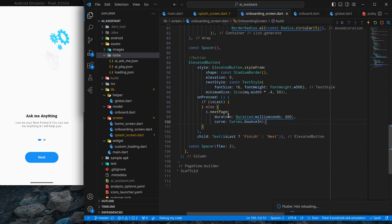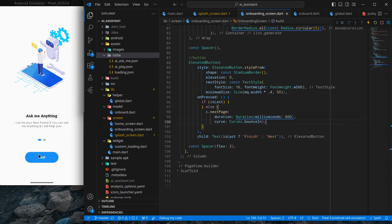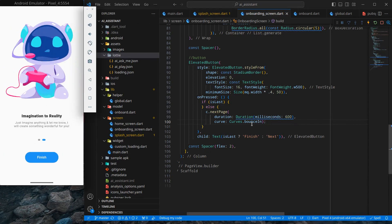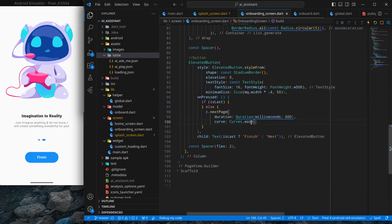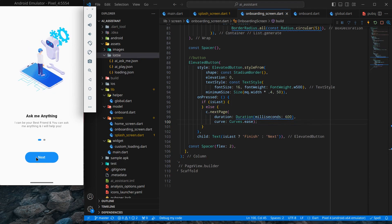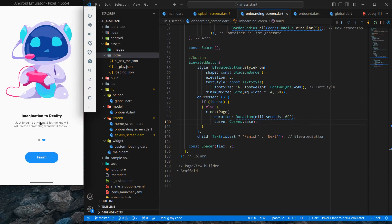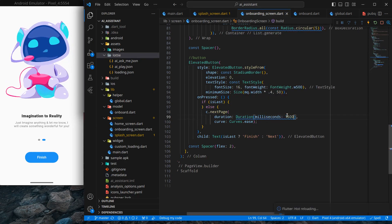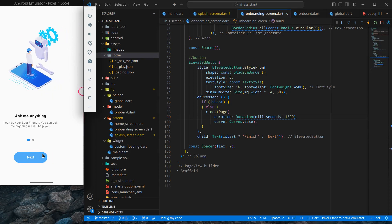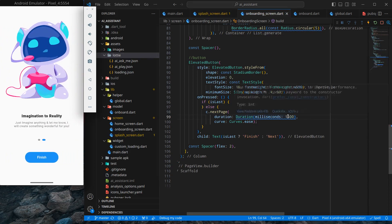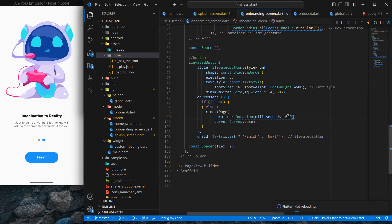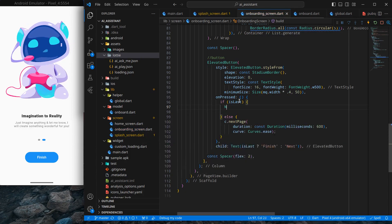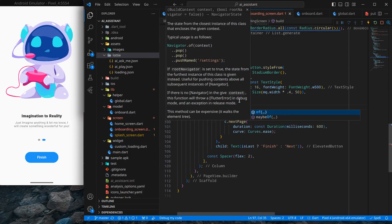For the curve I tried Curves.bouncing, which gives an interesting effect, but I prefer Curves.easeIn for a smooth transition. At 600 milliseconds the animation feels right — 1500 milliseconds is too slow. If it is the last screen, I use Navigator.of(context).pushReplacement to navigate to the home screen.